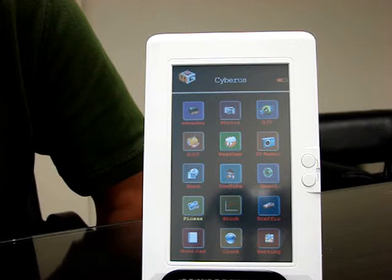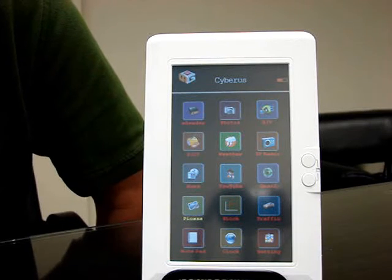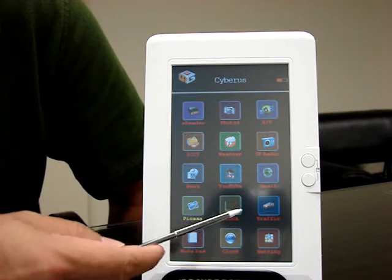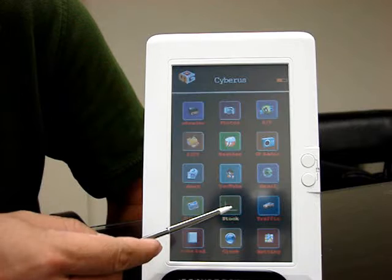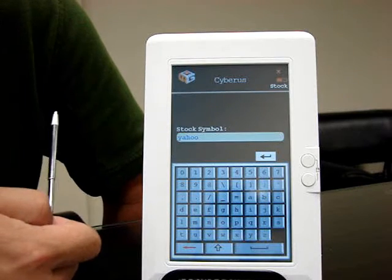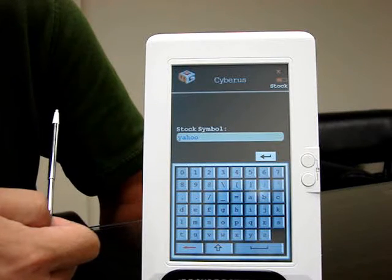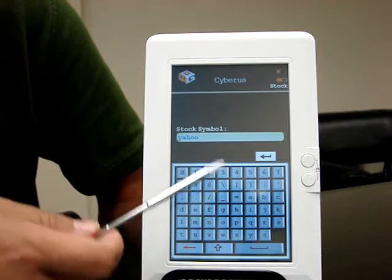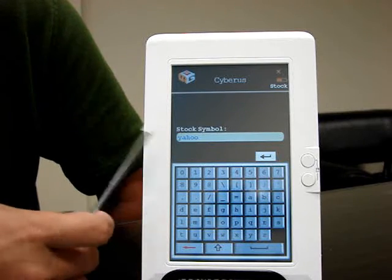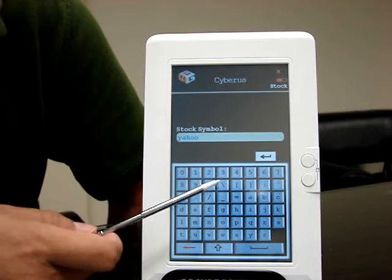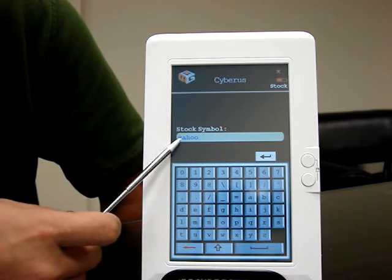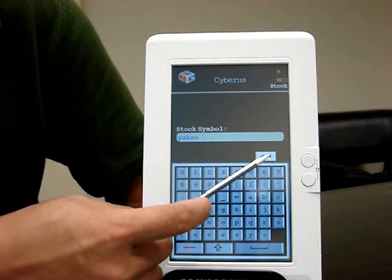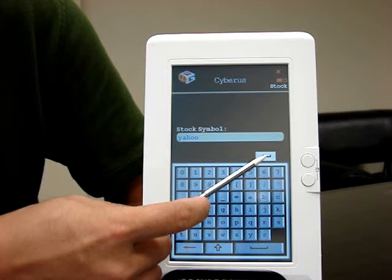The next function we're going to demonstrate is the stock function. Press the stock icon, and there are a couple of ways you could enter it to find a statistic — either by symbol or by full name. As you can see here, we already have Yahoo on here, then just press enter.